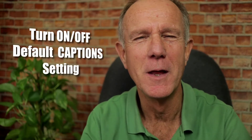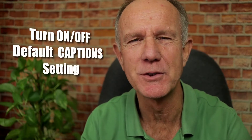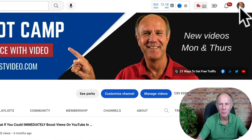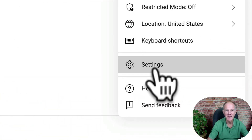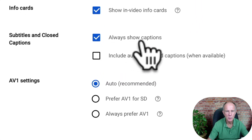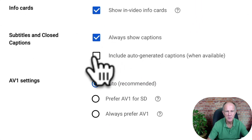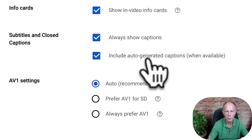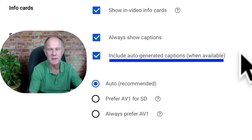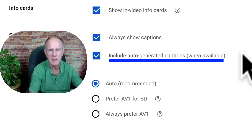Here's how to turn on or off the default caption settings for your YouTube channel. Click on your profile picture, click on Settings, click on Playback and Performance, then check Always Show Captions and check Include Auto-Generated Captions When Available. This option turns automatic captions on or off for videos that don't have captions added.